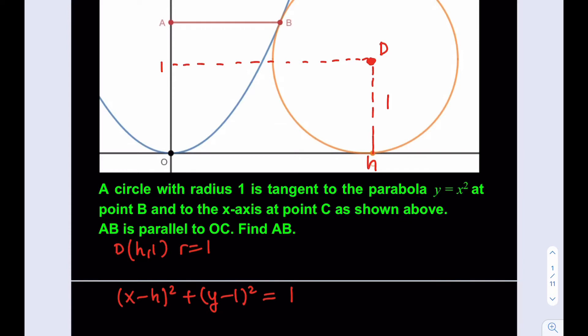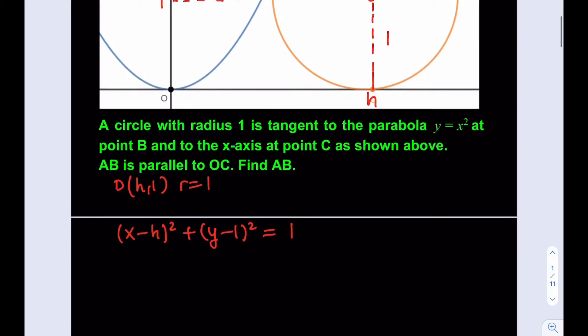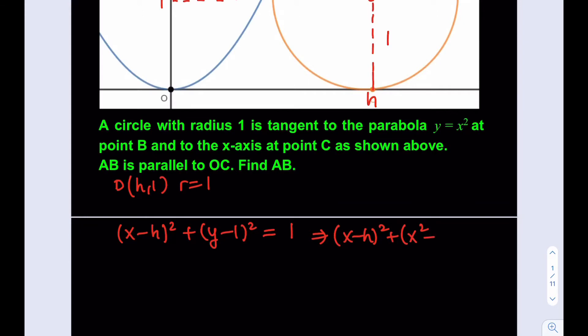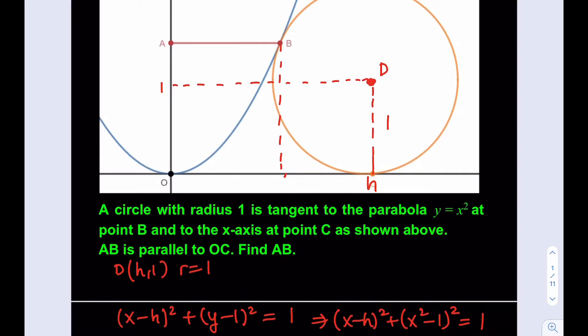The circle intersects the parabola at B, meaning they are tangent at that point. So we can replace y with x² to find the intersection. If I solve this equation for x, I'm basically finding the x-coordinate of the intersection point, which gives me the answer for AB.